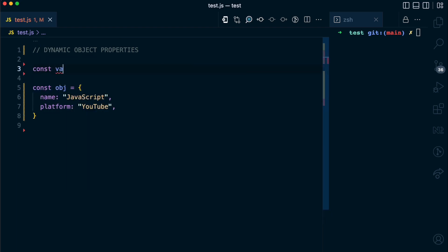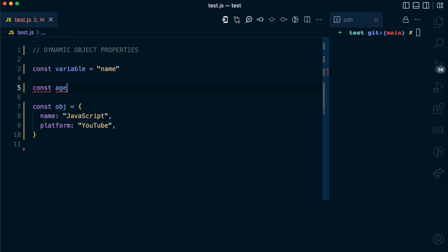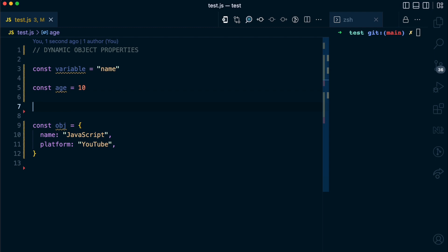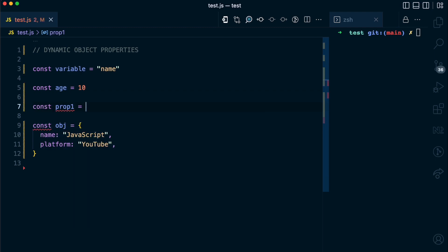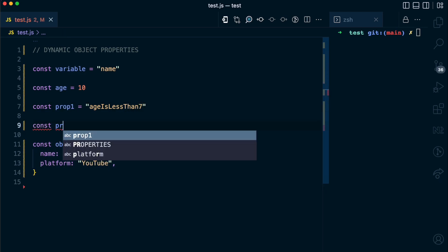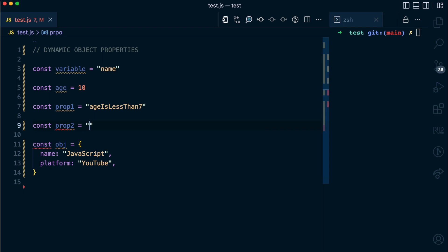So first let me declare a variable called variable and I'll assign this the name string. Set another variable called age with a value of 10. I'll set a prop1 and I'm going to give this prop1 and age is less than 7. I'll set a prop2 and I'll call this age is more than 7.